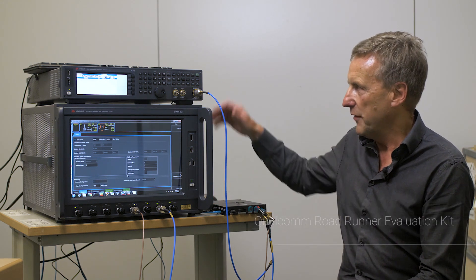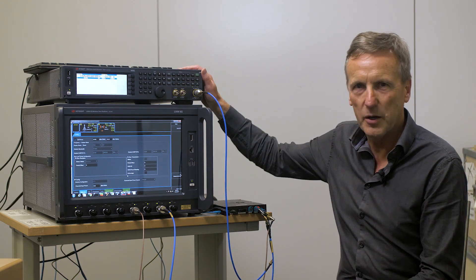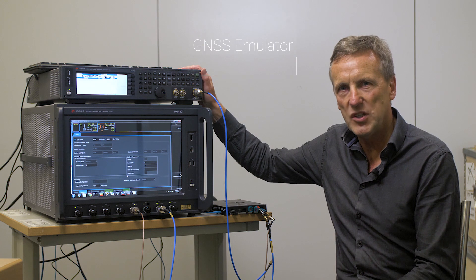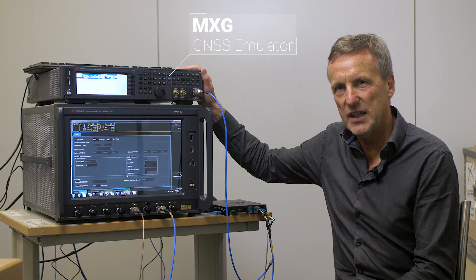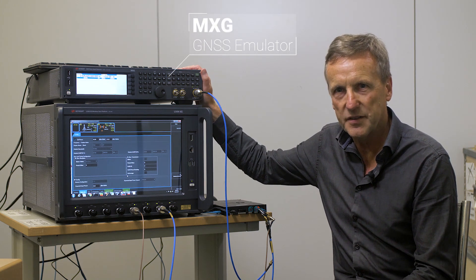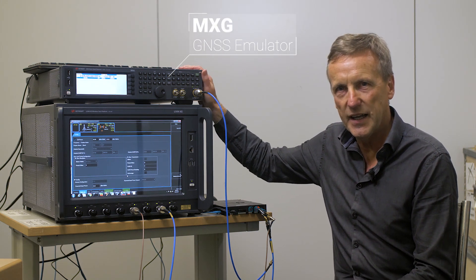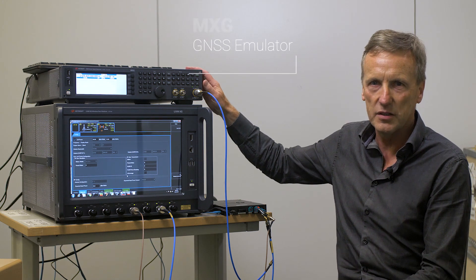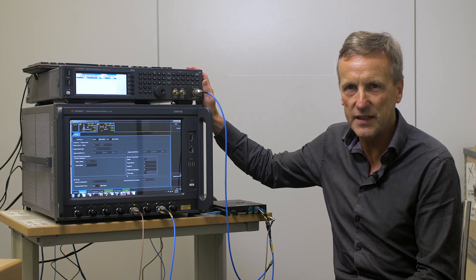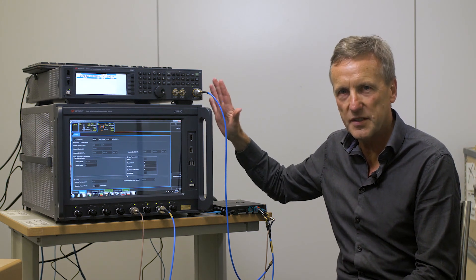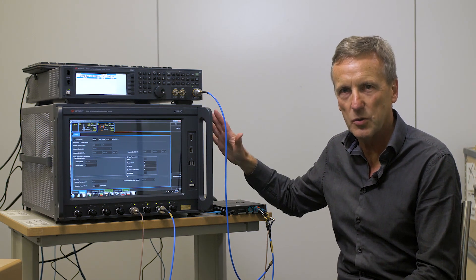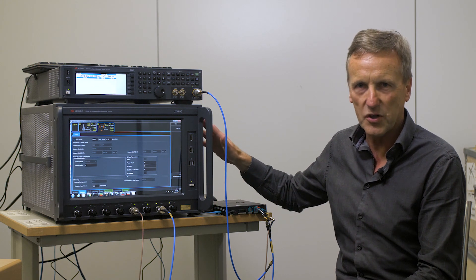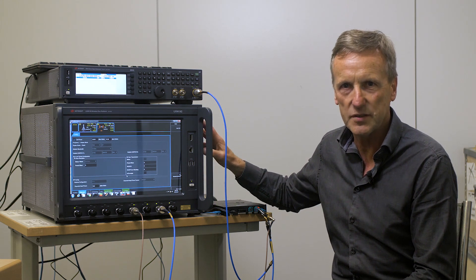What we have also is our MXG and the MXG is a GNSS emulator. As you know, GNSS is critical for cellular v2x testing. Not only does it give geolocation but also is used for synchronization.